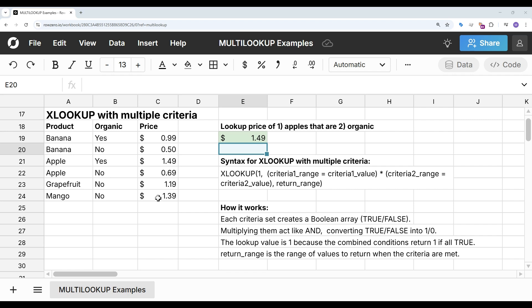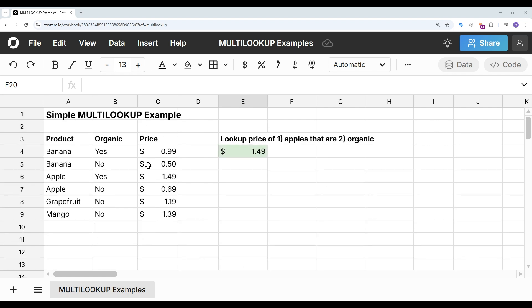So whether you use multi-lookup or XLOOKUP, Row Zero makes it easy to look up values based on multiple criteria in a big spreadsheet. You can try Row Zero for free at row0.io and see why Row Zero is the best spreadsheet for big data.